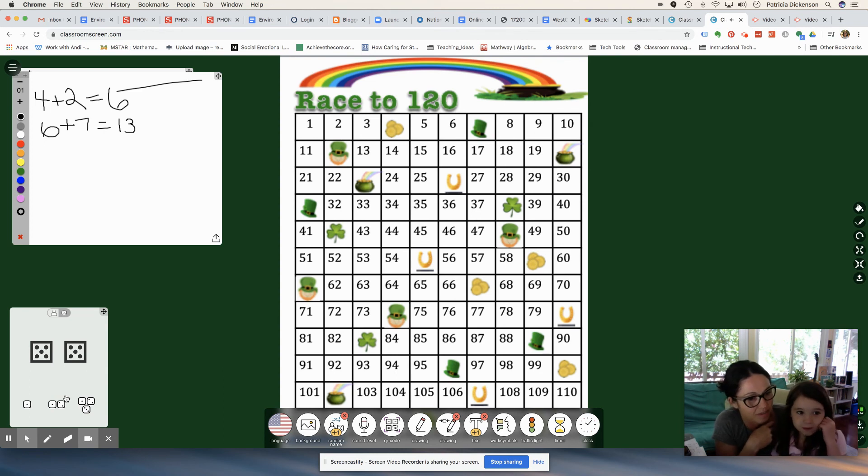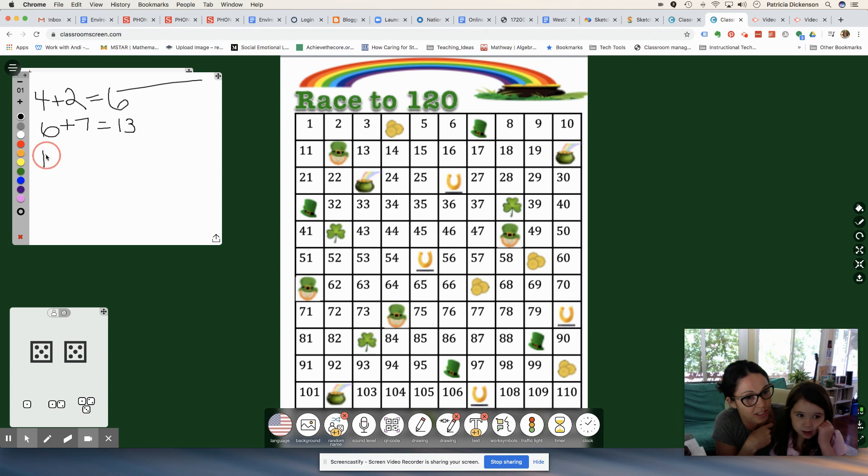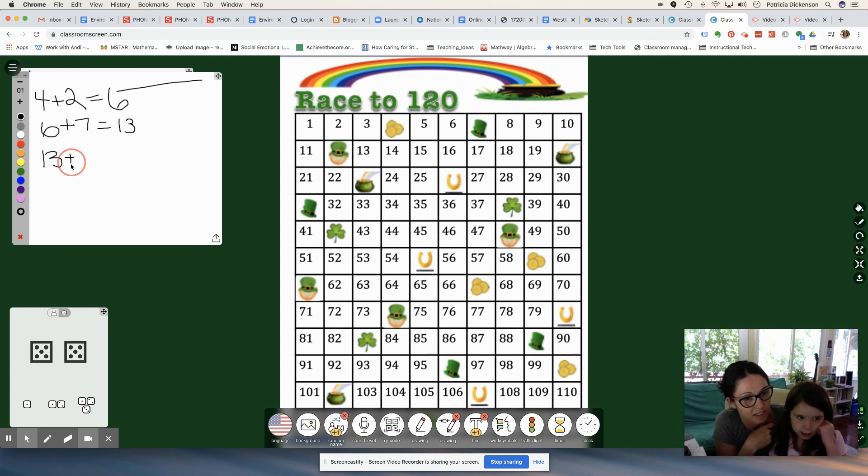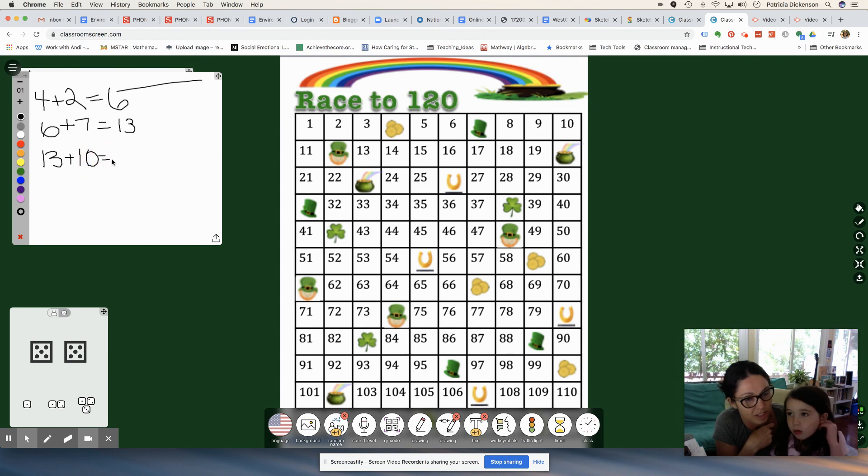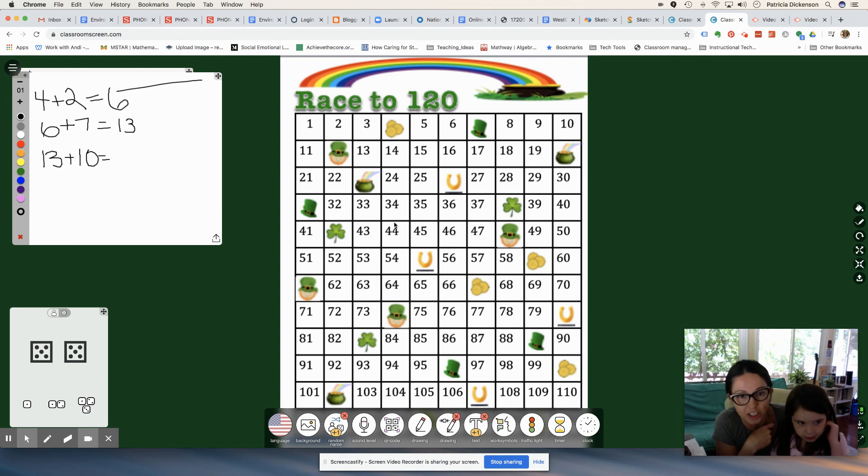10. Now what do we add? 10. So you're at what number? 13 plus 10 equals 1, 21, equals 23. Good job.